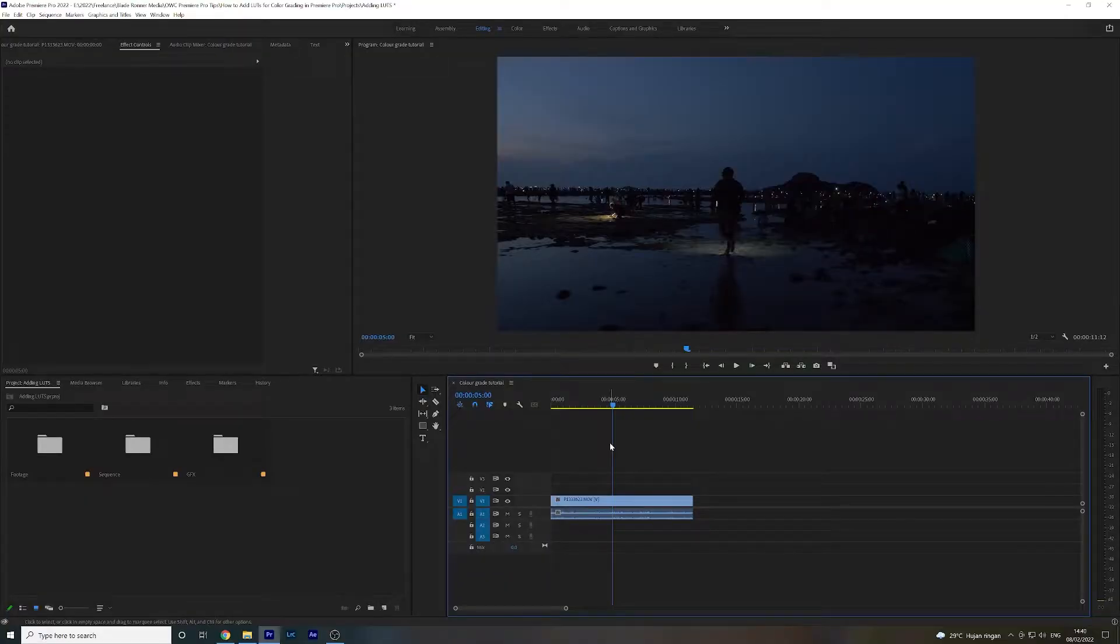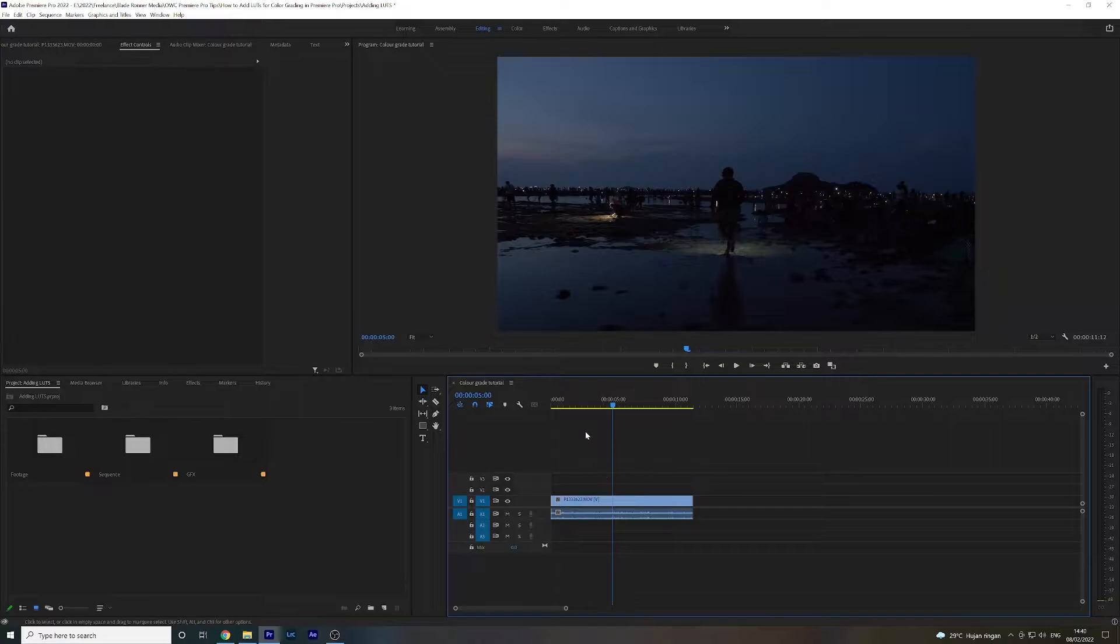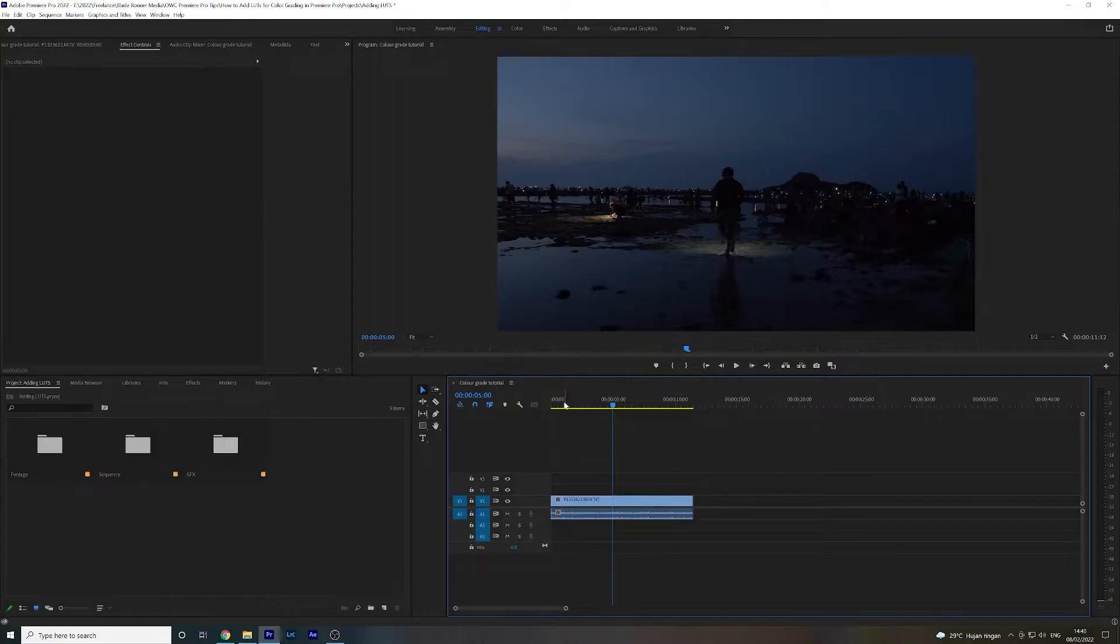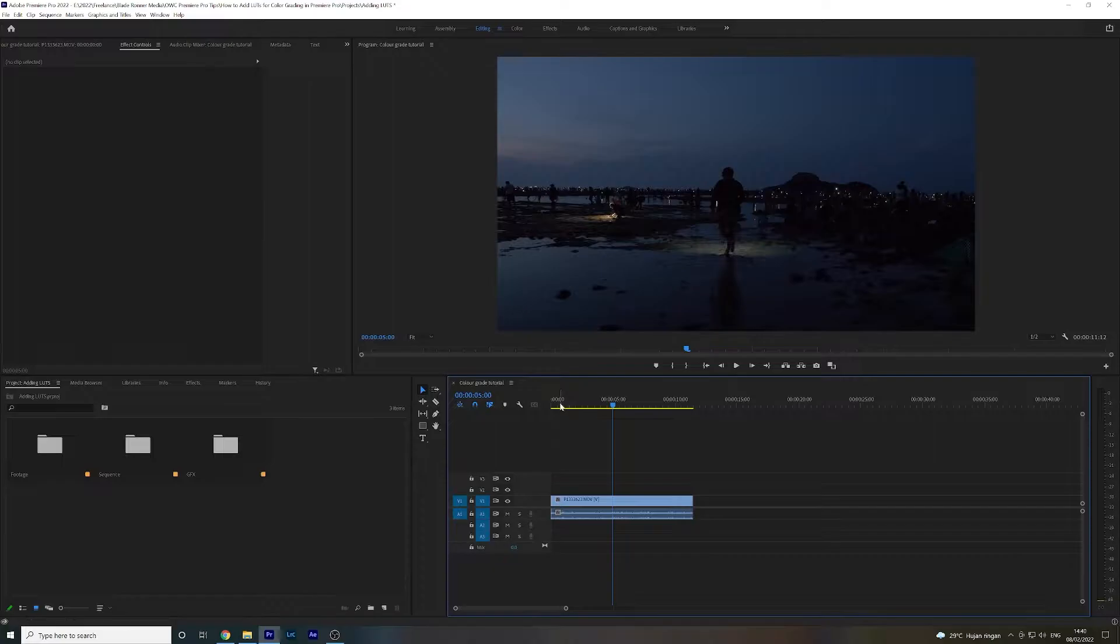All right, so today we are looking at how to color grade some footage in Premiere Pro by adding a LUT on top of it, and it's a really simple process. We're going to take this piece of footage here.